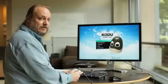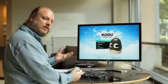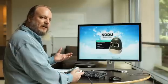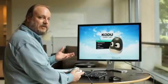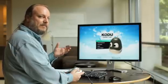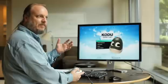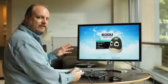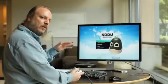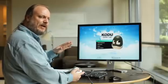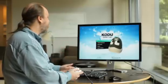Hi. Welcome to the Terrain Tutorial. In this tutorial, we're going to talk about adding land to your world, painting the land, and raising it up and making hills and whatever type of terrain look you want.